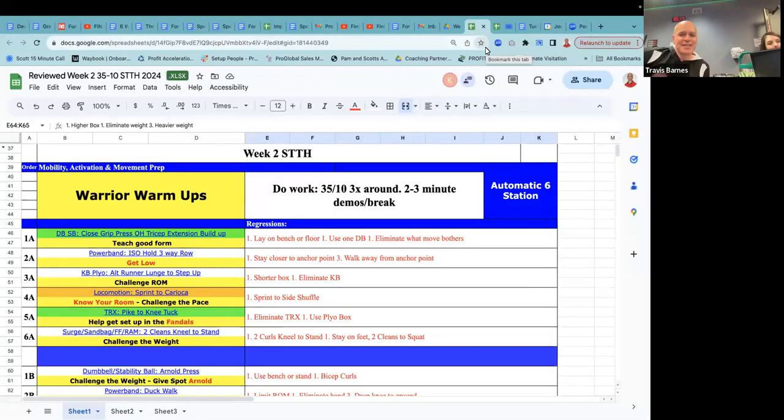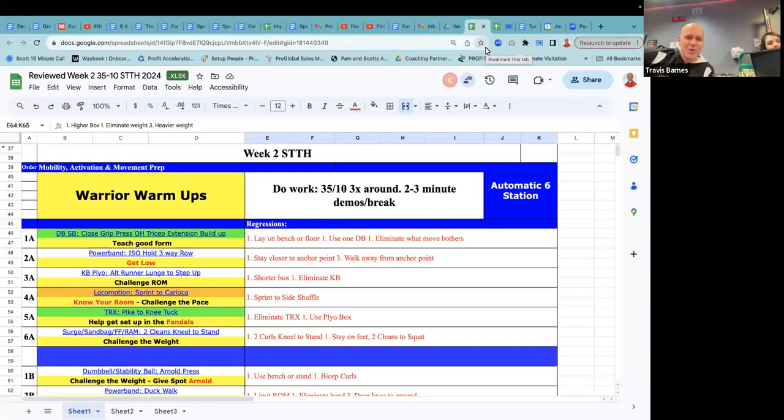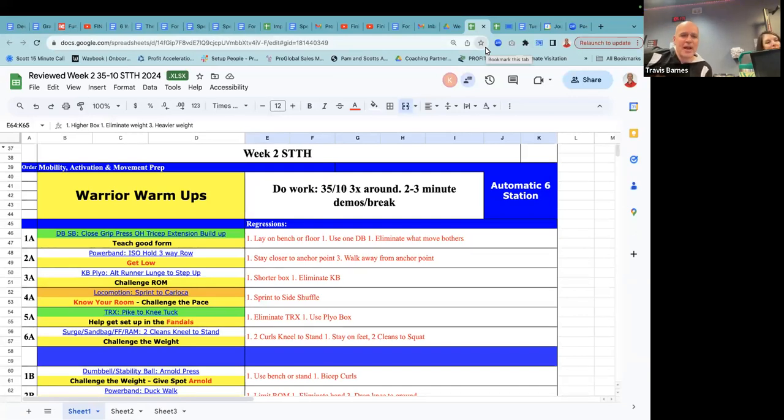All right. Welcome everybody to the Saturday, Tuesday, Thursday program design review for week two of the new year.